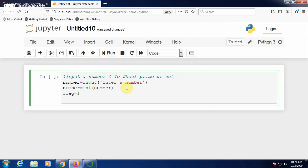This is the logic we have to write. We generate a divisor using a variable d, in such a way that the divisor starts from 2: for d in range(2, number). If you give just 'number', it generates a divisor up to number minus 1. This is one way of iteration.